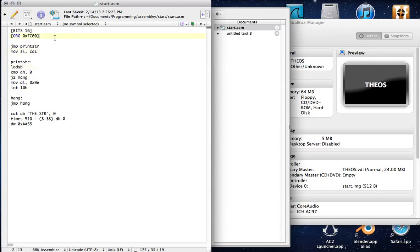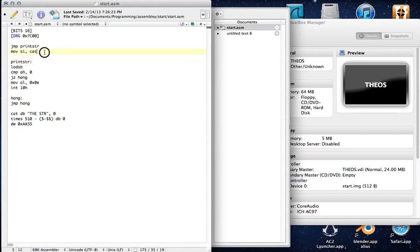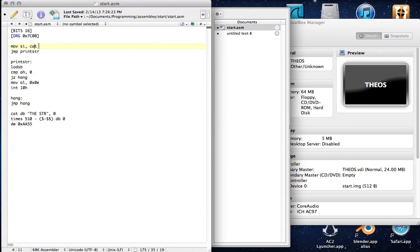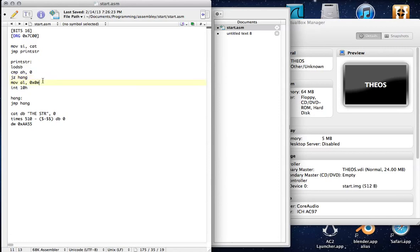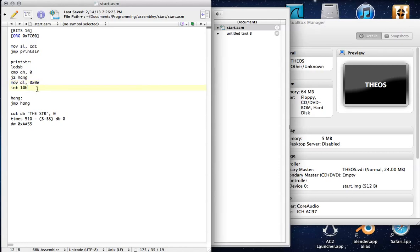There's a lot of code here. How about we go through this? So first we declare 16 bits to our NASM compiler. Then we jump to our print string thing. Oh, and that's not right. We have to do this before. There we go. So first we move our string that we want to print to the SI pointer. Then we start printing it out. Then we load it. We load the string into AH. We compare AH with 0. And then we jump to hang if we get to the end.